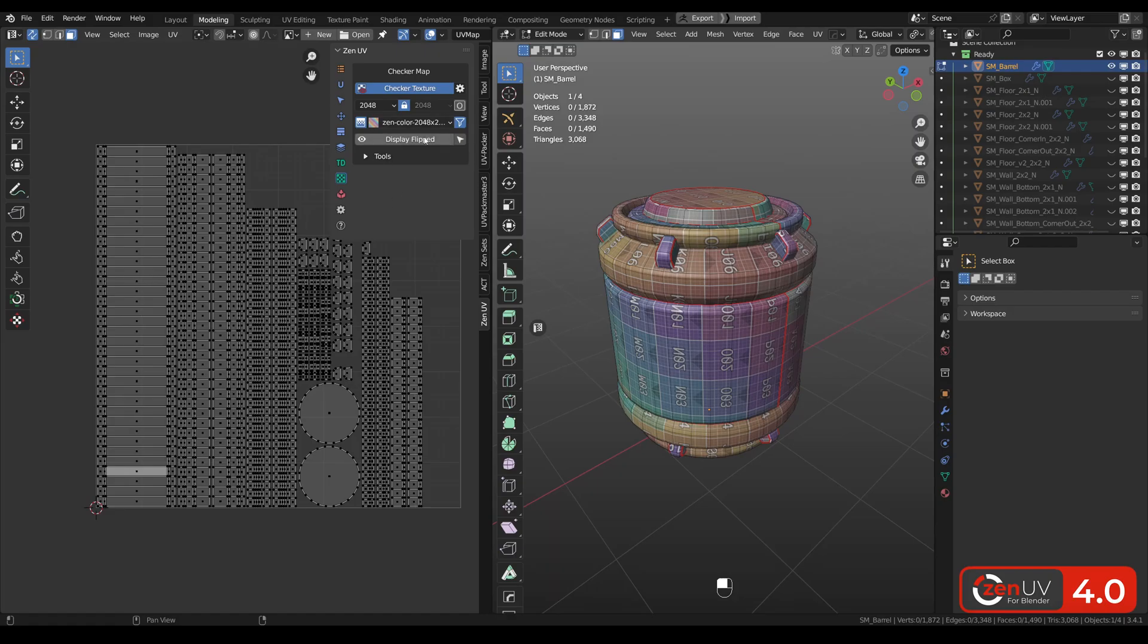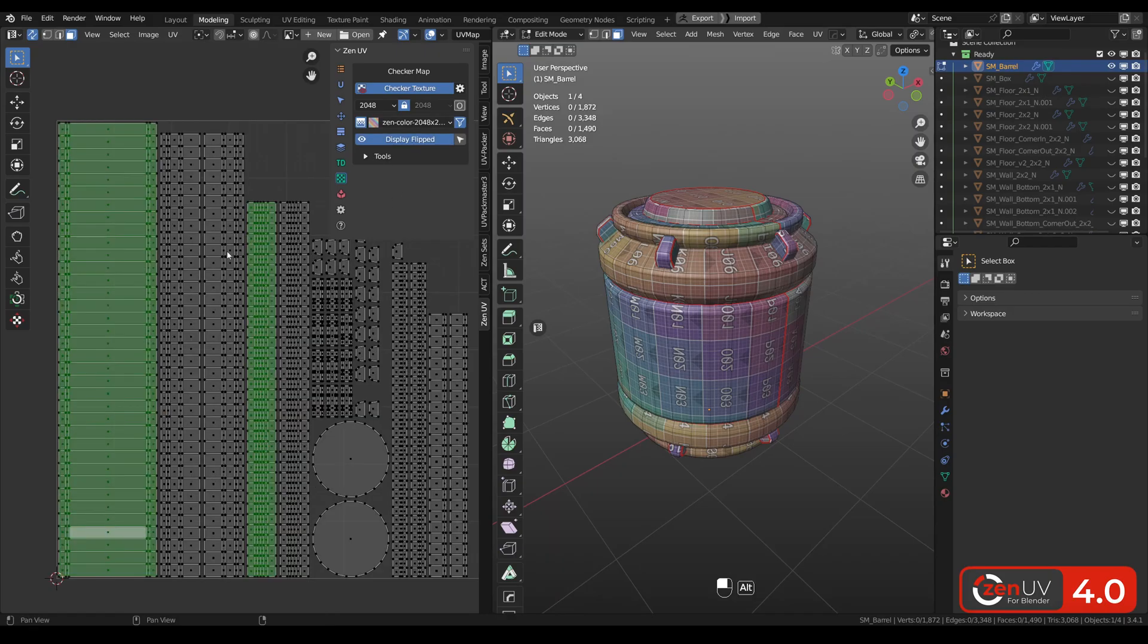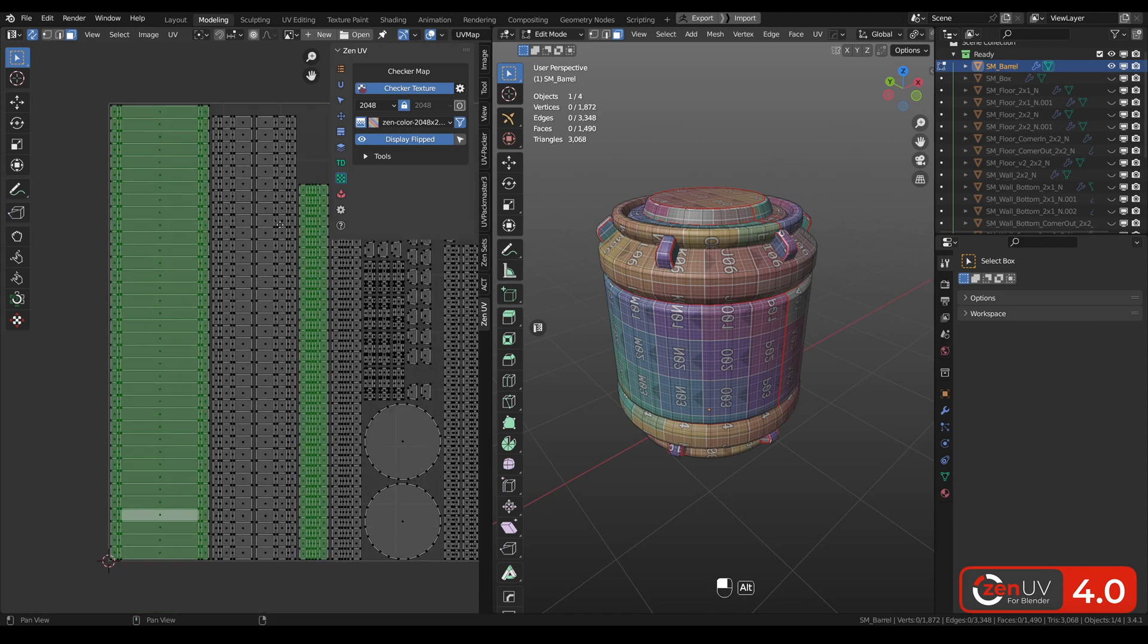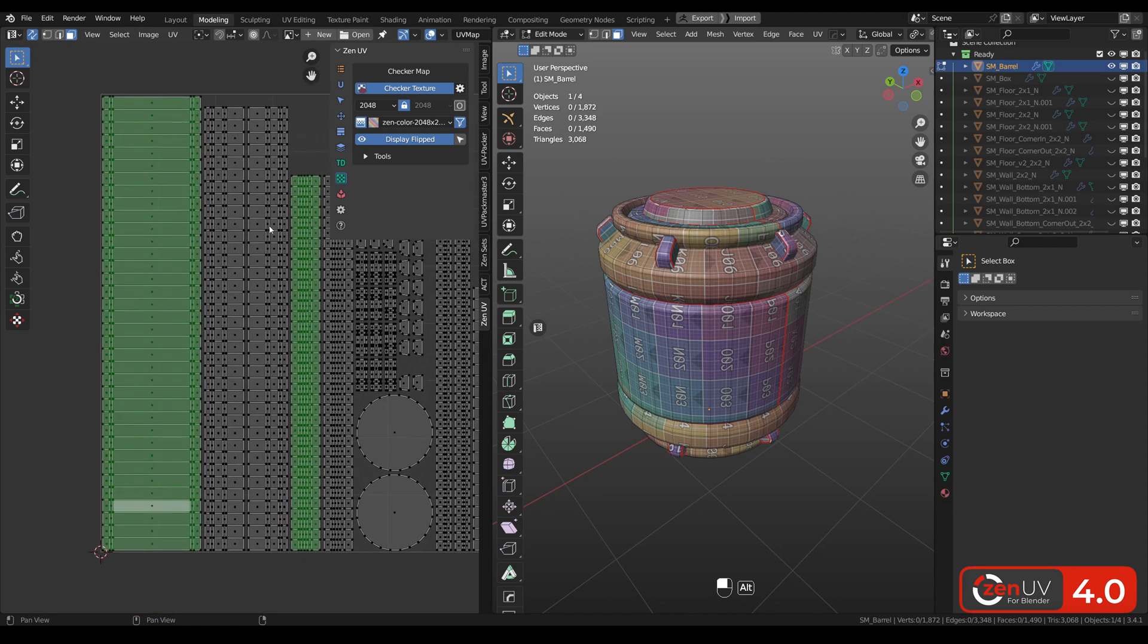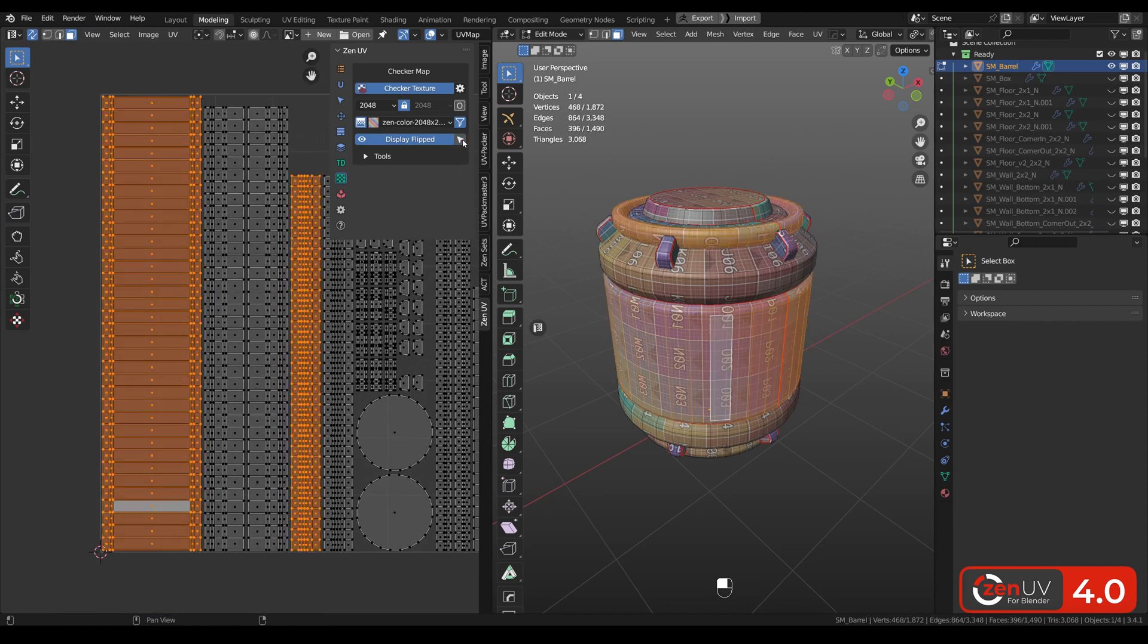Finally we added display flipped islands operator. Now you can see all the flipped islands as well as select them with this button.